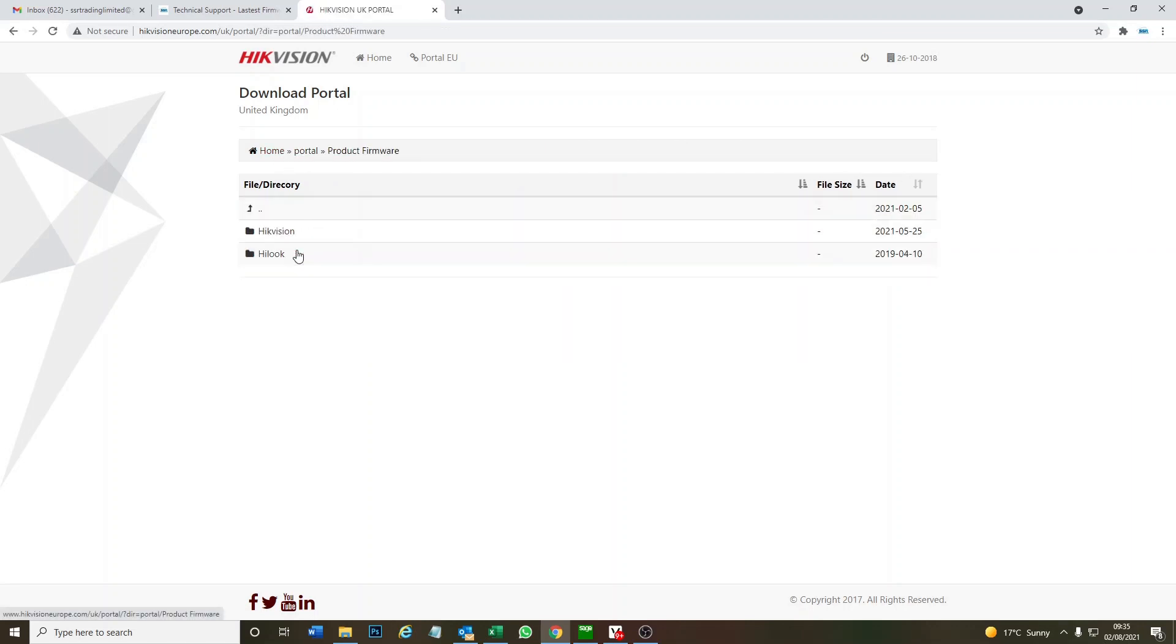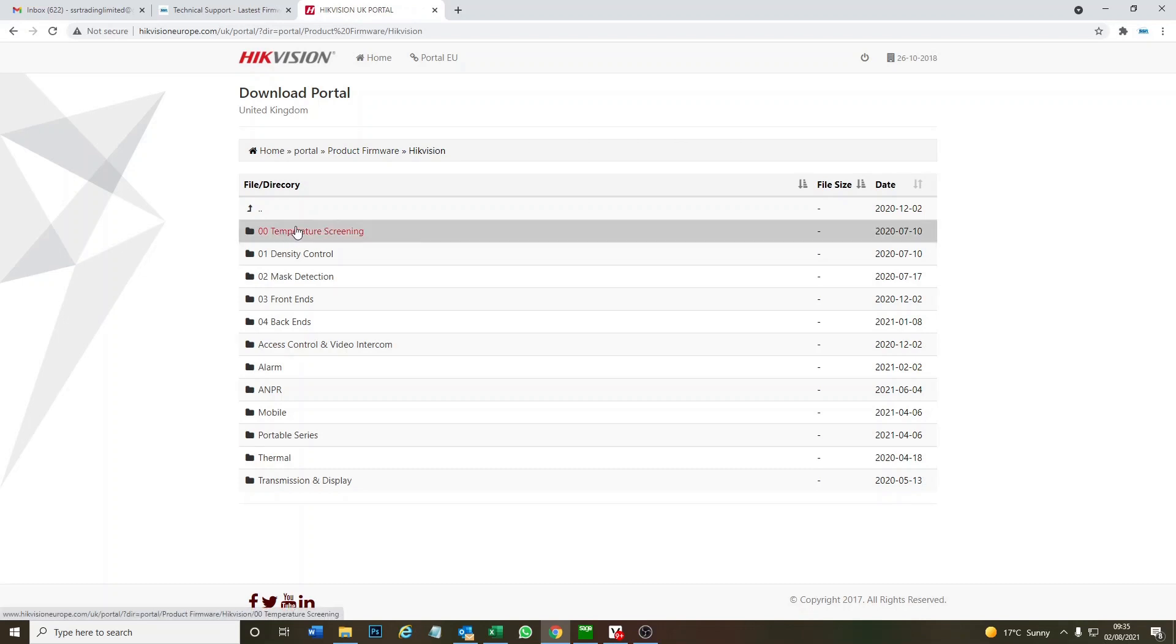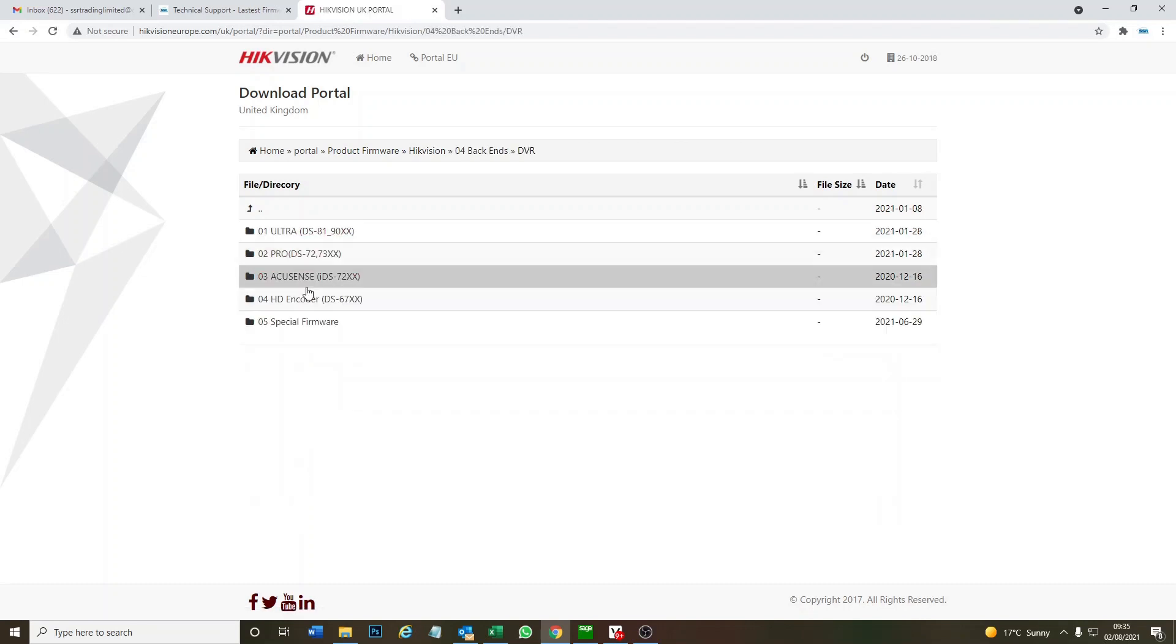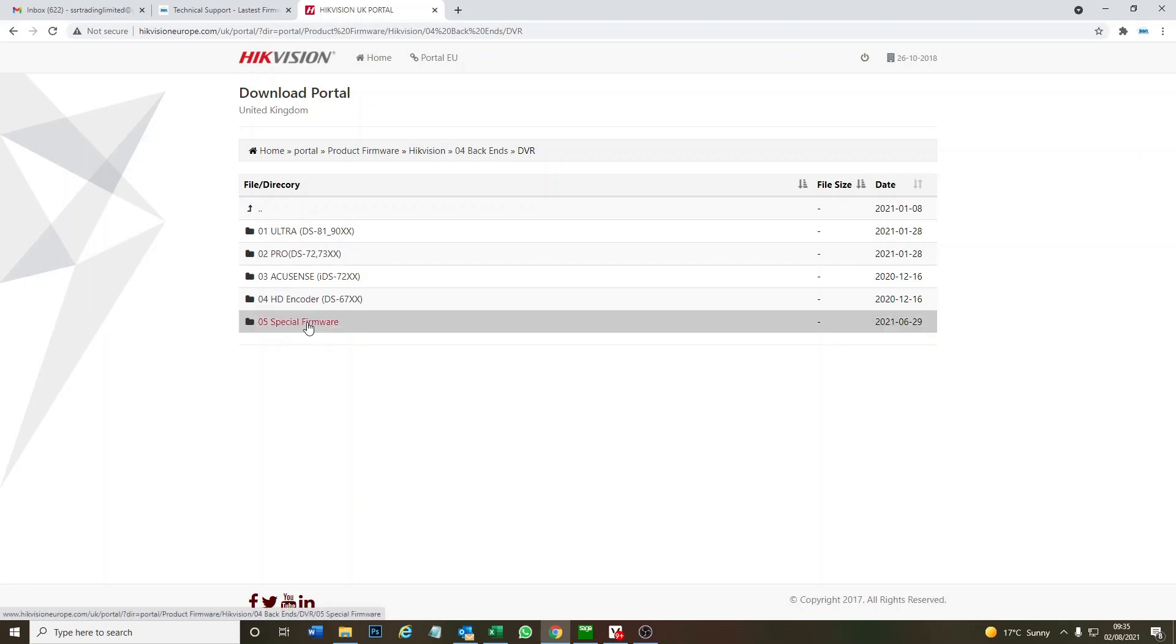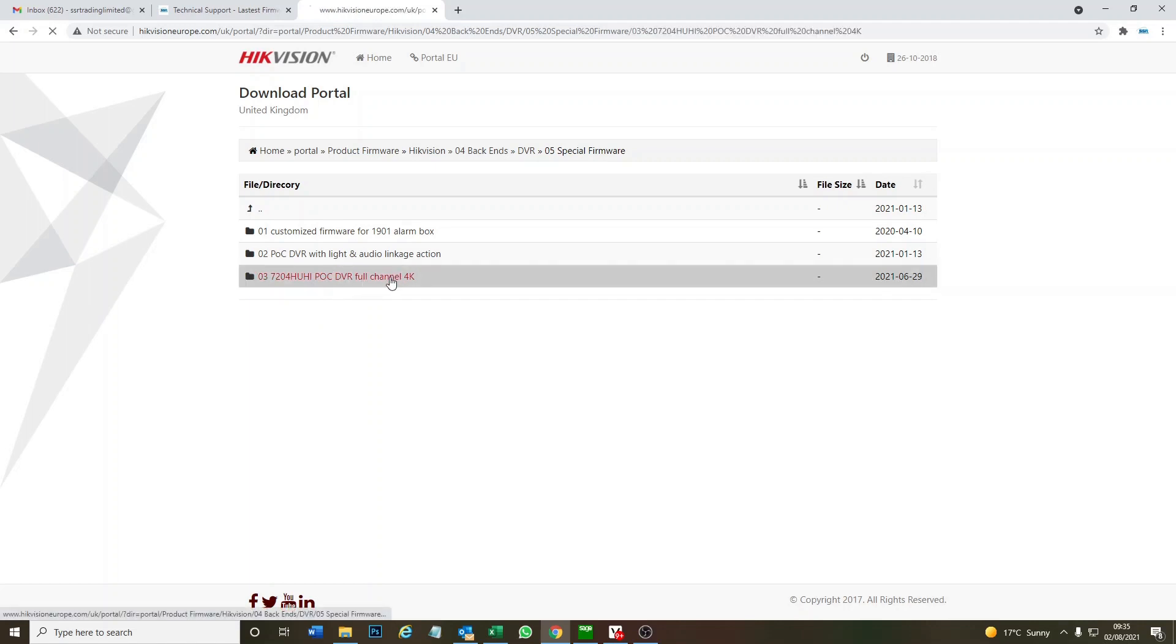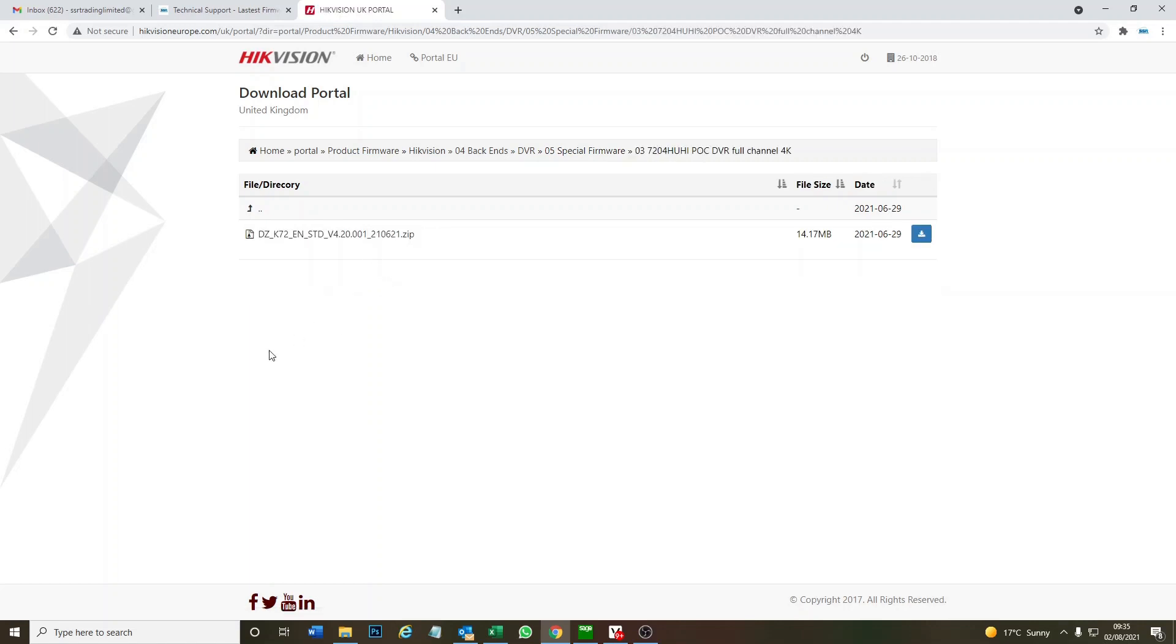If you're on the portal, go to Firmware, Hikvision, Front/Back Ends, DVR, and it's under the Special Firmware category right here. Number three, we've got the HUHI POC Full Channel 4K, and there's our download.